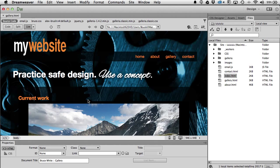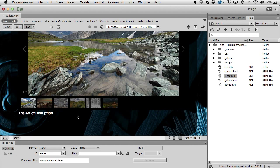We are done with the Twitter feed and now we're going to move on to video. I'll start by putting in HTML5 video, which means the video file is actually hosted on my site rather than linking to another site. Later I'll show you how to embed an iframe video that links to a YouTube video.